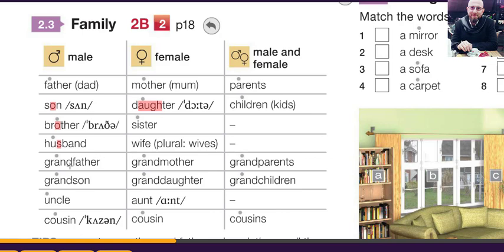Uncle — the U, we say 'a': uncle. Aunt — the U is silent, we say 'aunt,' no U sound. And the S here is a Z sound. Be careful with these pronunciations.